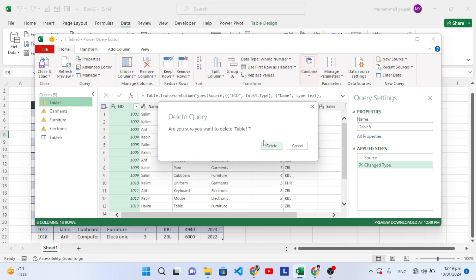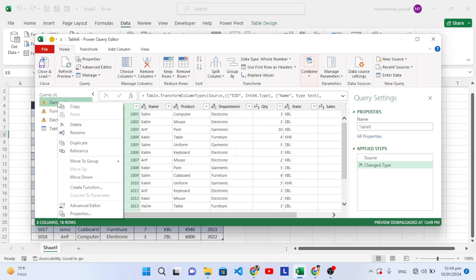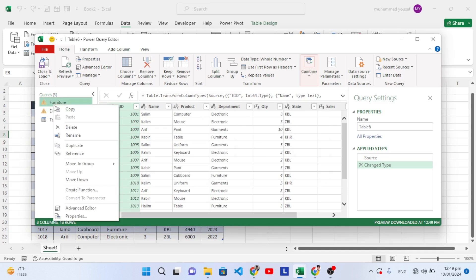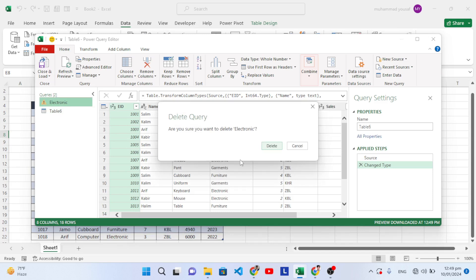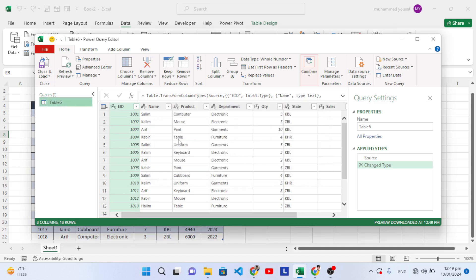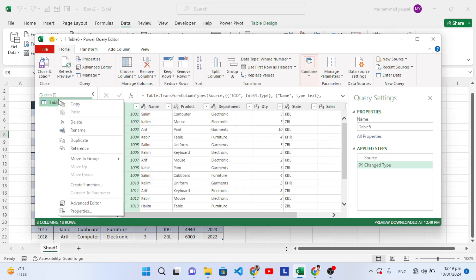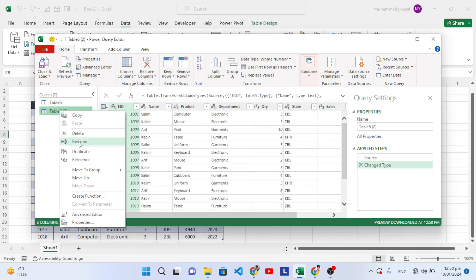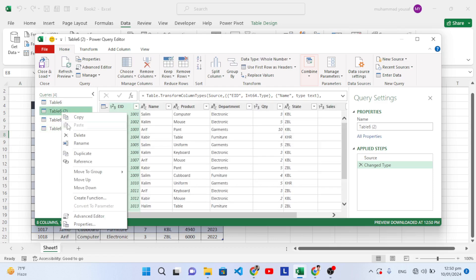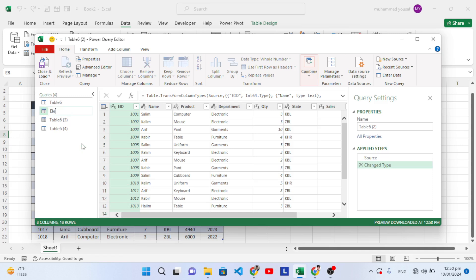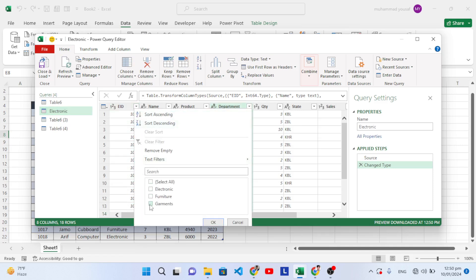Let's do it from scratch. This is our main table. Let's take three copies — duplicate, duplicate, and duplicate. Now let's rename them. This first one is 'Electronics.' We will filter data based on Electronics: press the Department column, filter just for Electronics, and press OK.